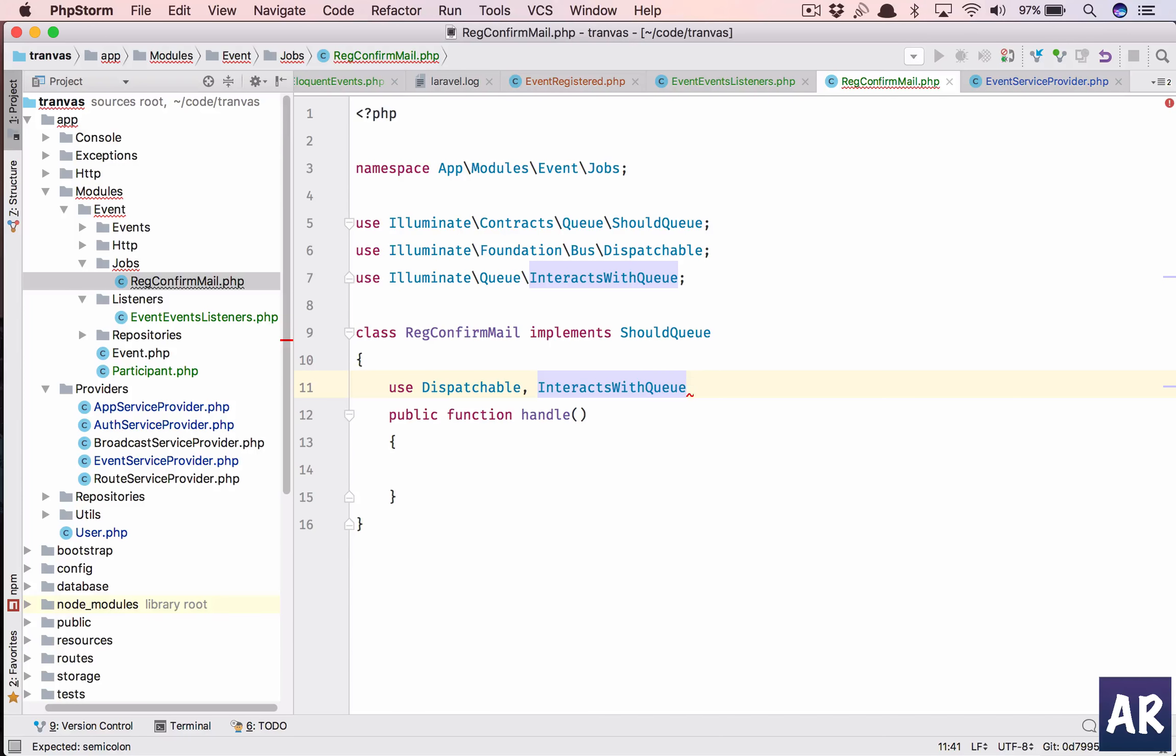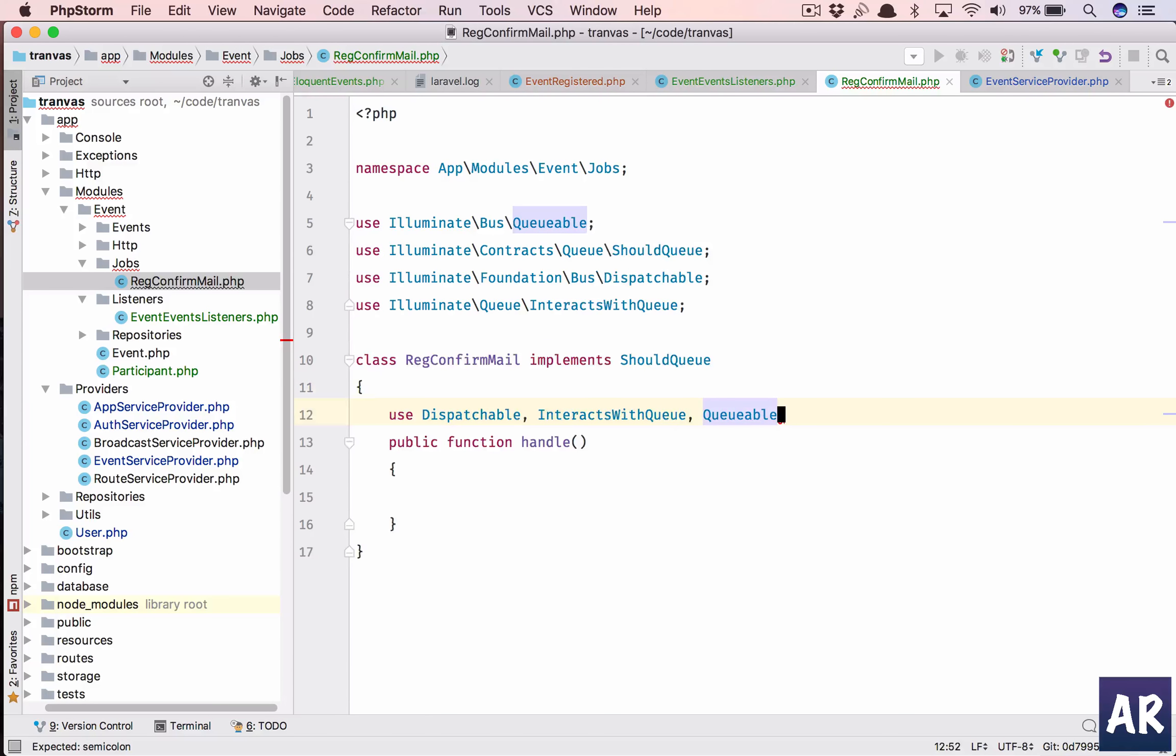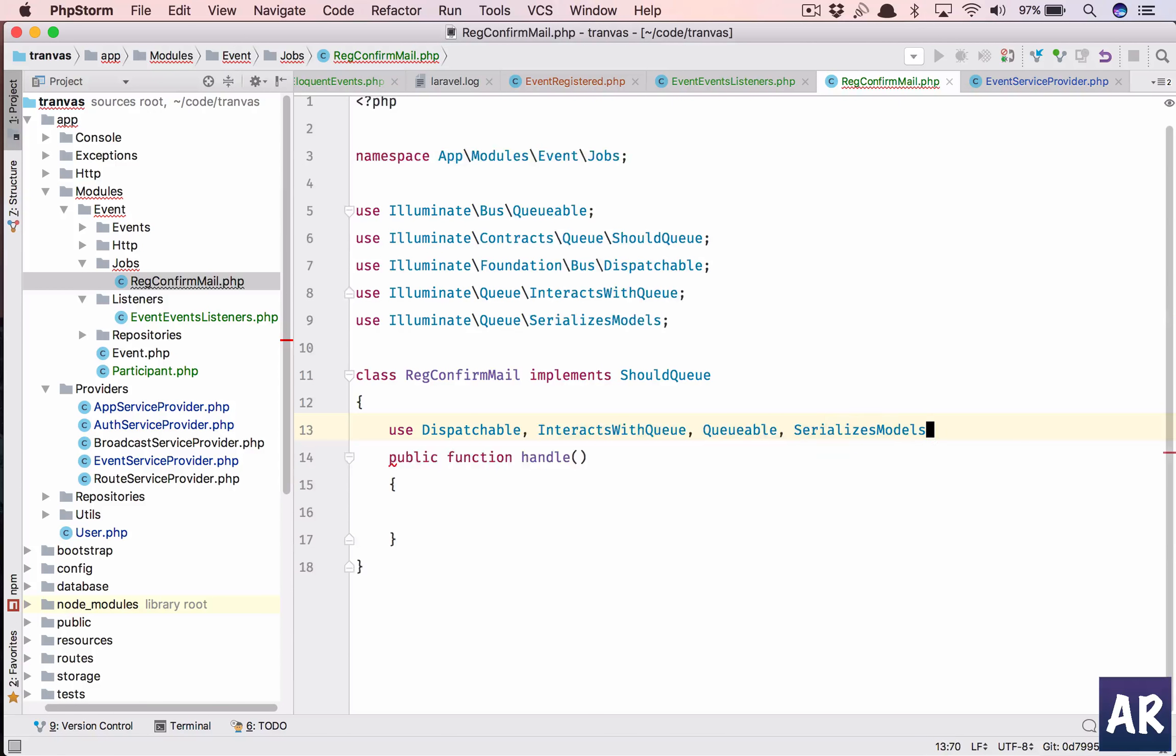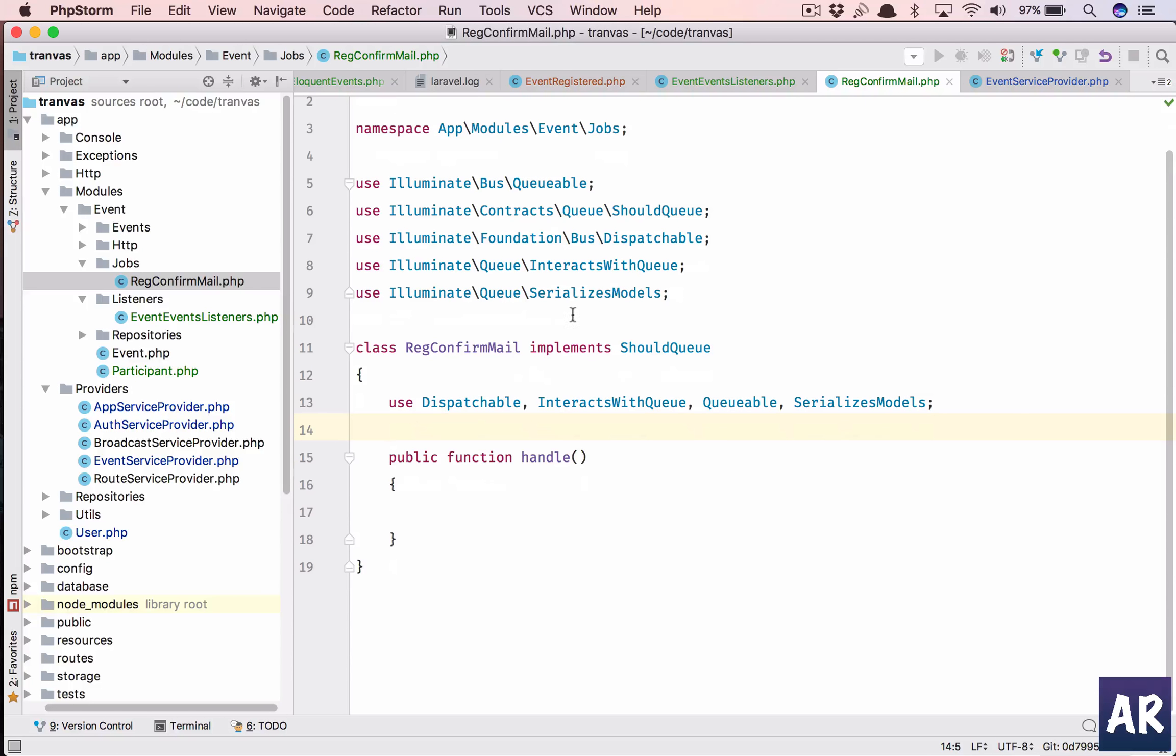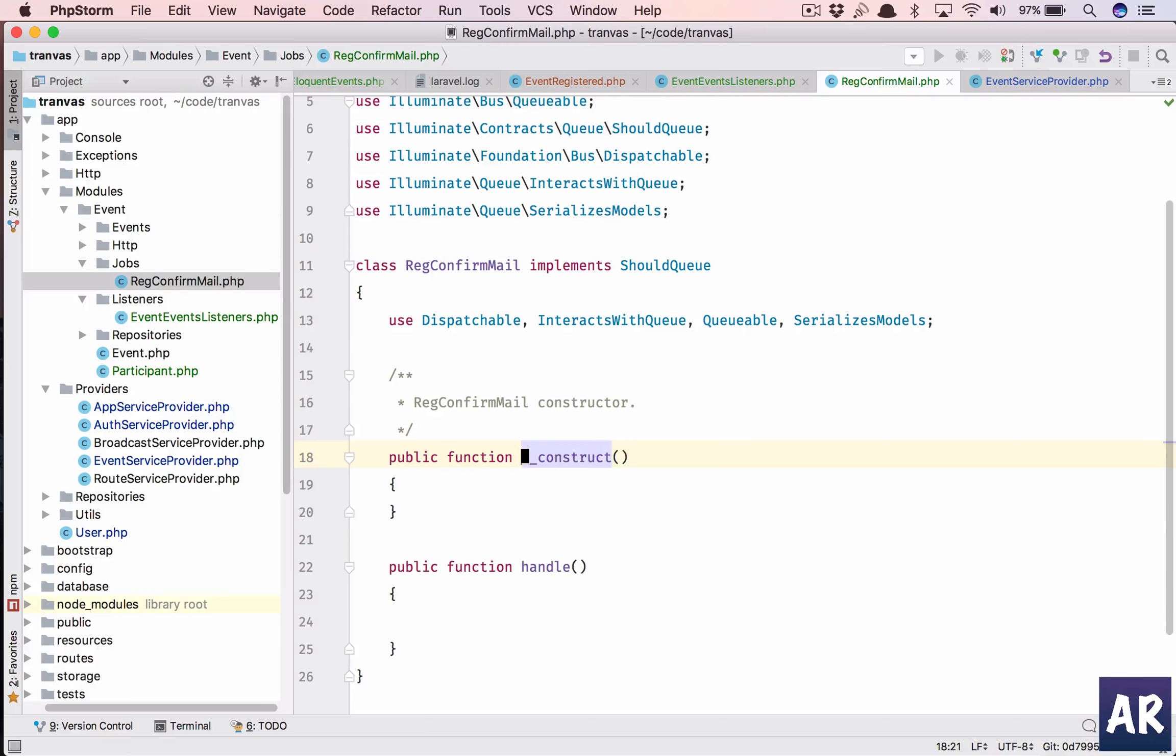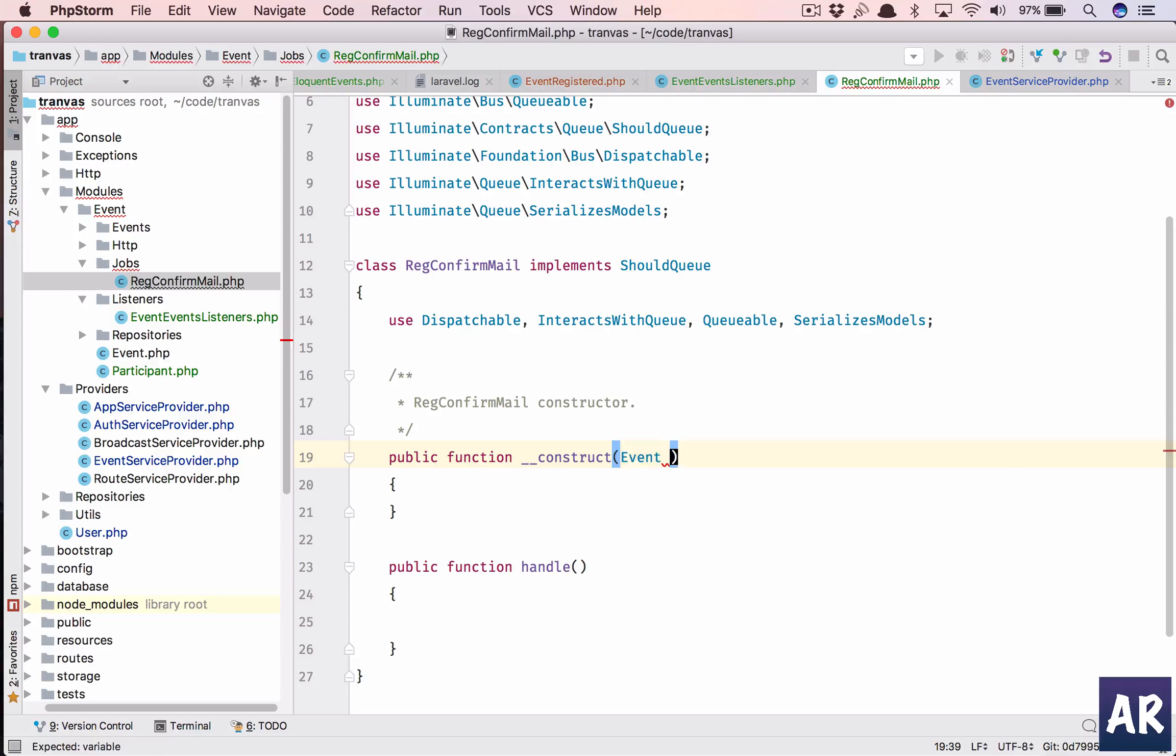Interact with queues, interact with queue which is part of illuminate queue. Then we have queueable illuminate bus queue and the last one is serializes models. So we need to do these four things.